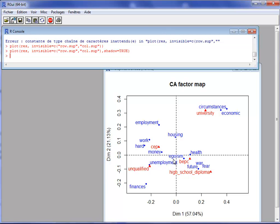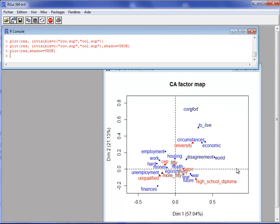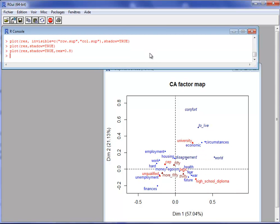If you have a lot of labels they may overlap. I can redo the graph with all the elements, and there will be more overlapping. One trick is to use cex equals 0.8, meaning the text will be smaller — cex equals 1 is the default label size, and cex less than 1 writes labels in a smaller font. You can also select some elements; for instance, rows with a square cosine greater than 0.7 and columns with a square cosine greater than 0.8.